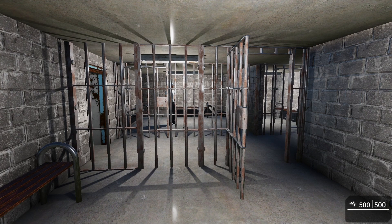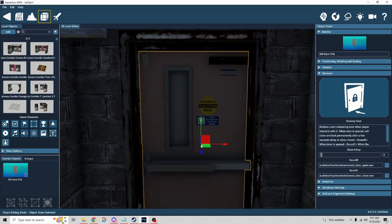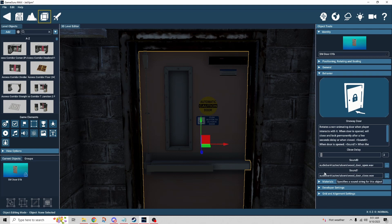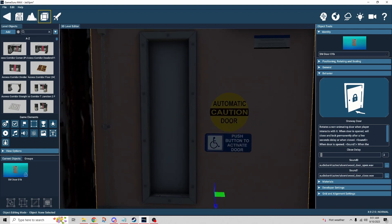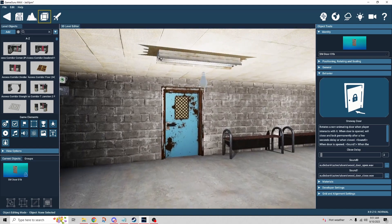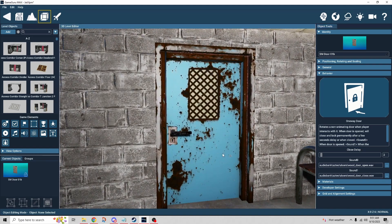Now let's go through each door behavior and see how they're set up. Starting with one-way door — this is probably one of the simpler ones. There's a close delay: when the door opens it delays the close and then automatically closes after so many seconds (in this case two). There's a sound for opening and a sound for closing, but that's it.